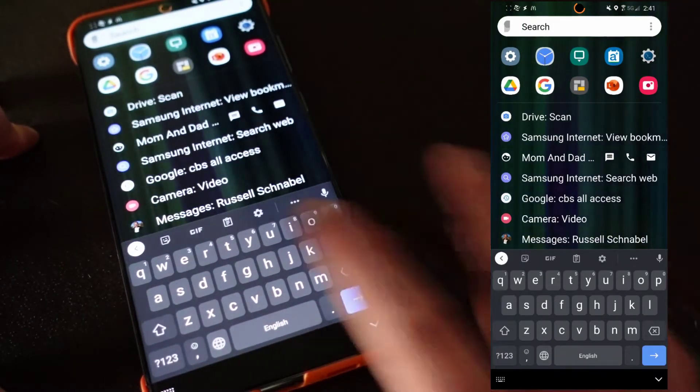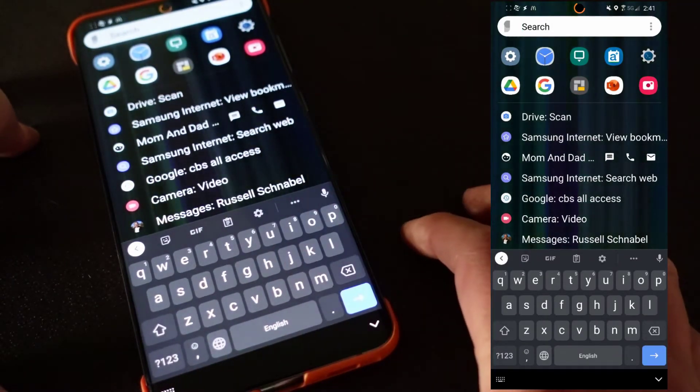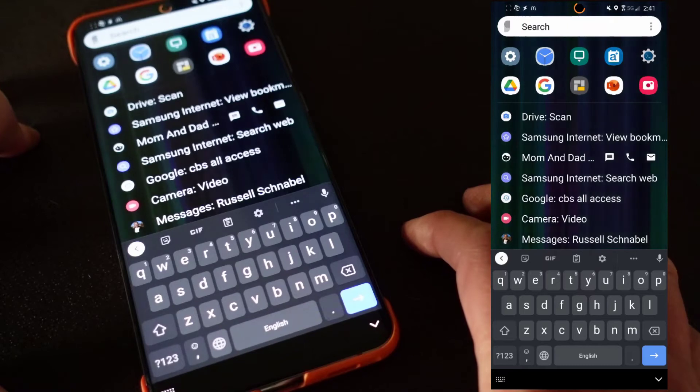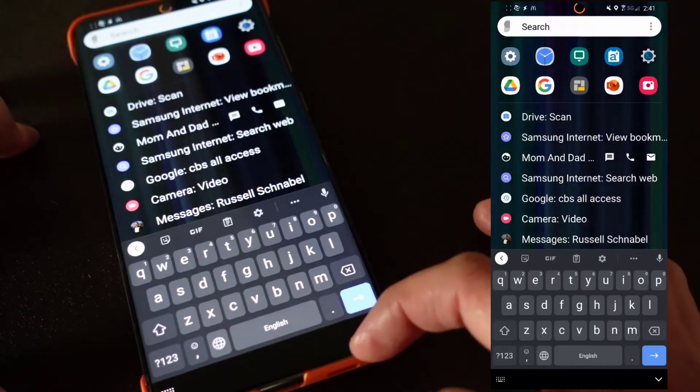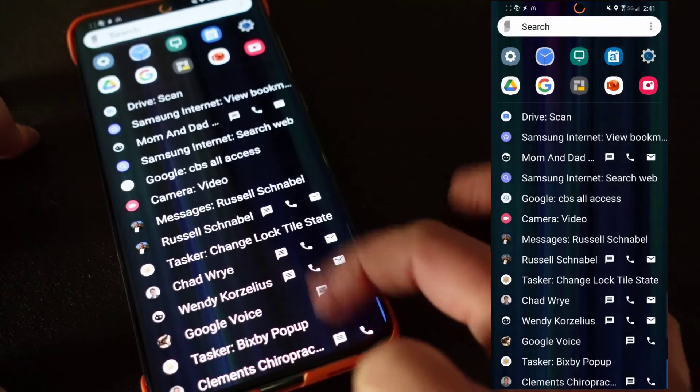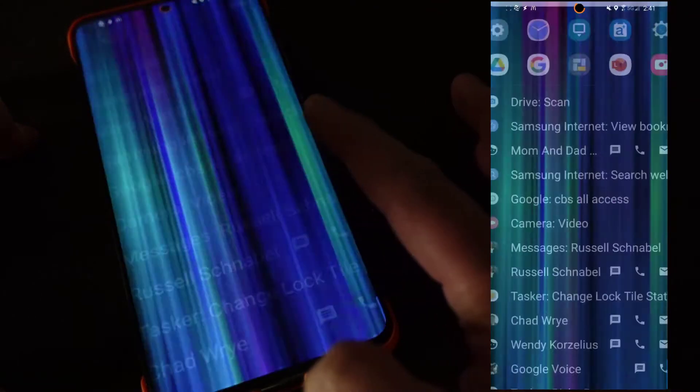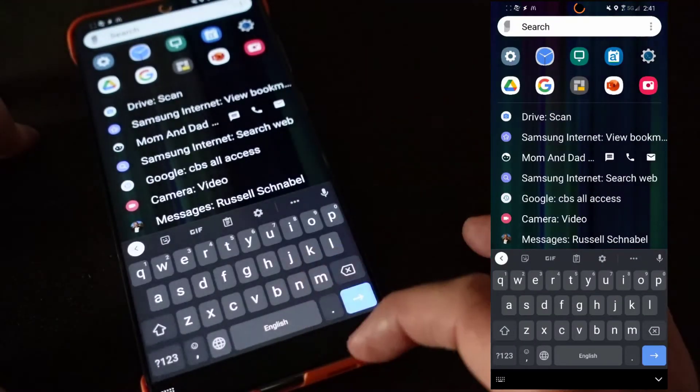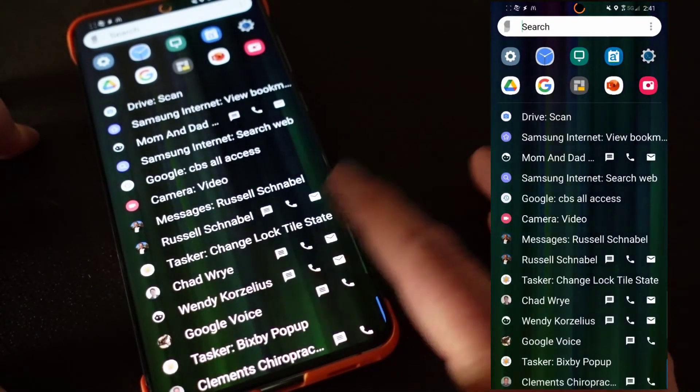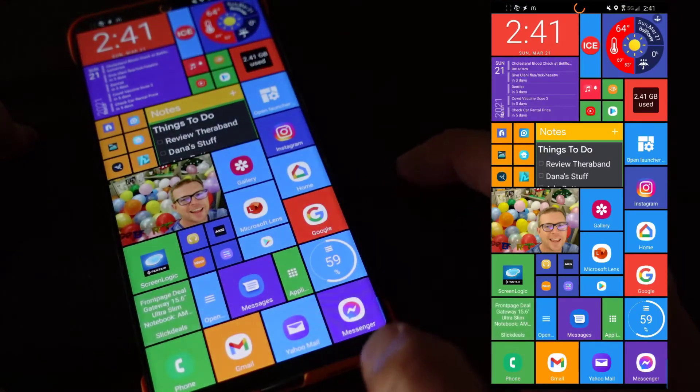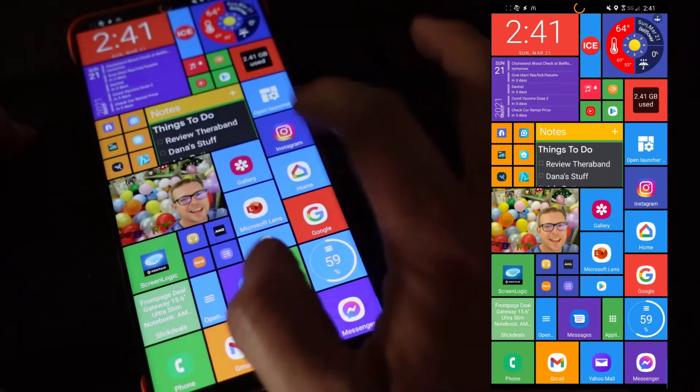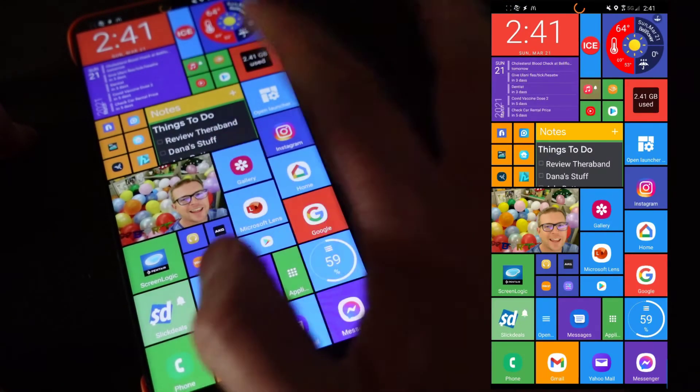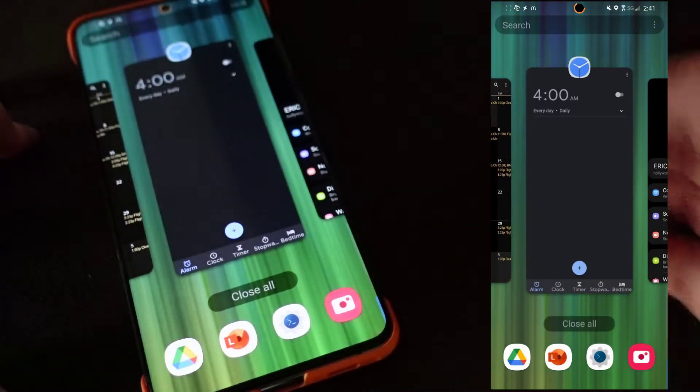If I swipe up, then it goes right into Sesame Search. So I have Sesame Search, which is the most awesome search app for Android, and I have it in here. So by swiping up on my home screen, it immediately just takes me right into Sesame Search. I also have another quick action, which is a double tap.